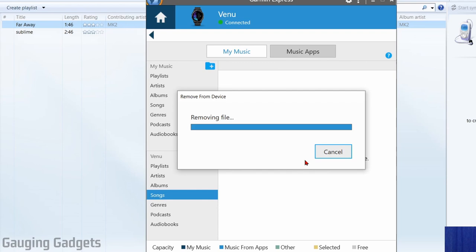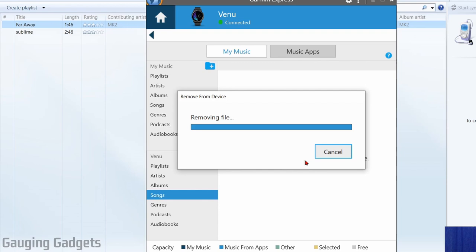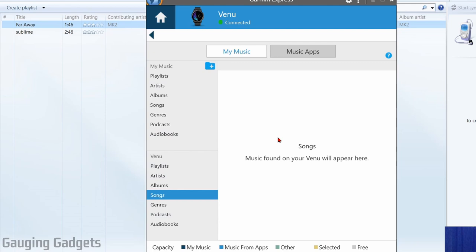I have one right here. I'm just going to go ahead and remove that because when we move the playlist over, it'll include the audio files as well. All right, so now that we've removed all the audio files from our watch...